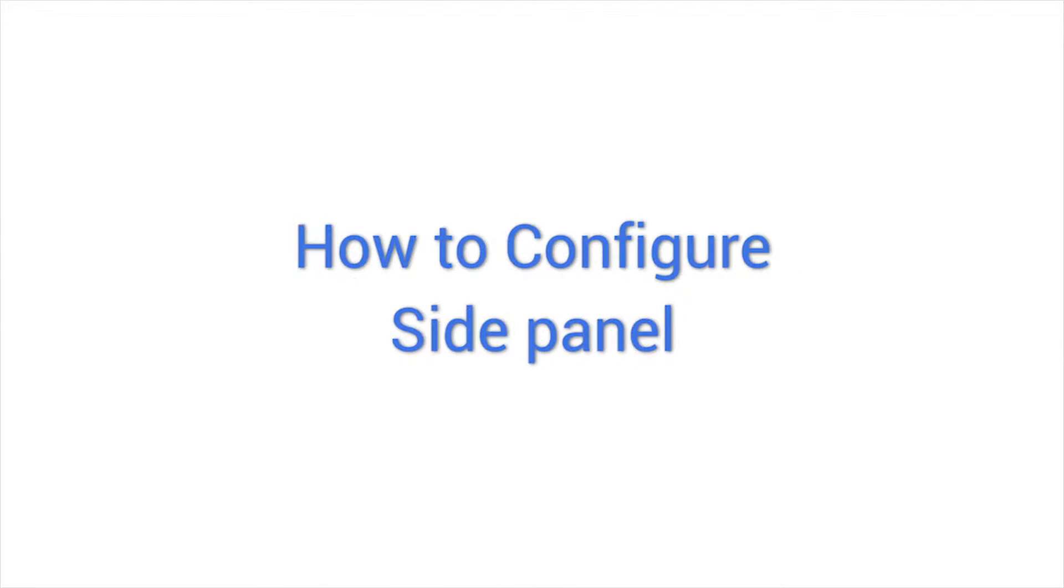Welcome to the demo video series for Configure IT. Unleash the hassle-free way to build bug-free mobile apps in the quickest possible turnaround time. This video demonstrates how to configure side panel.